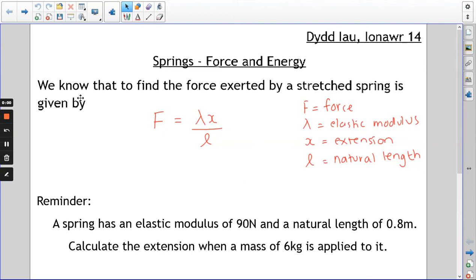Hi everyone. I thought I'd start this afternoon by just recapping what we started on springs before Christmas, because it was ages ago and probably didn't come that easy for some of the questions.